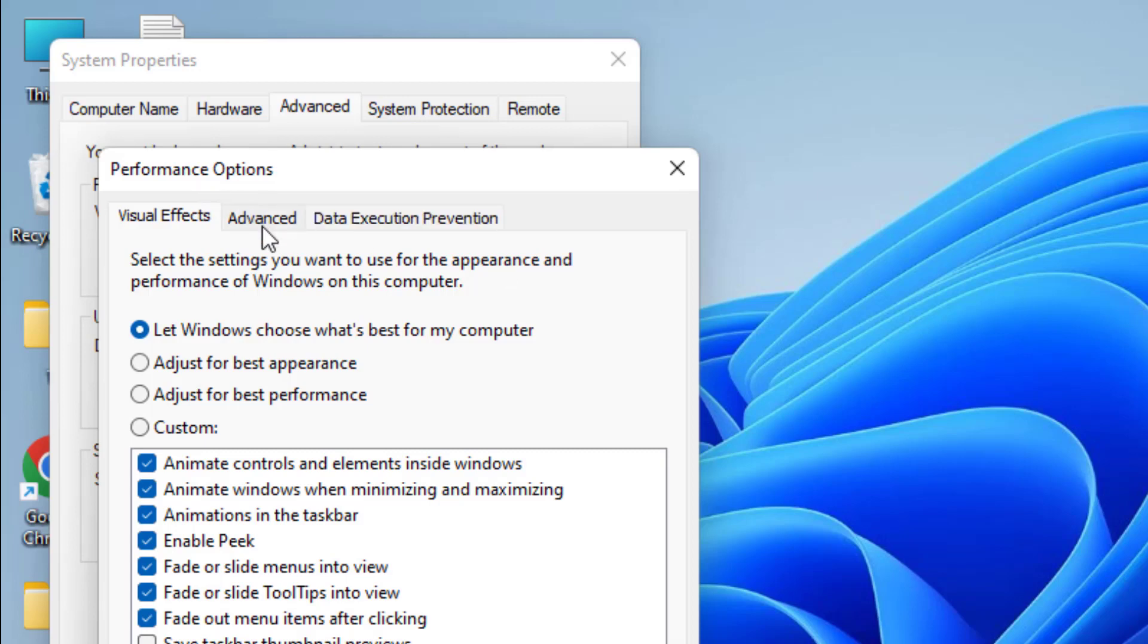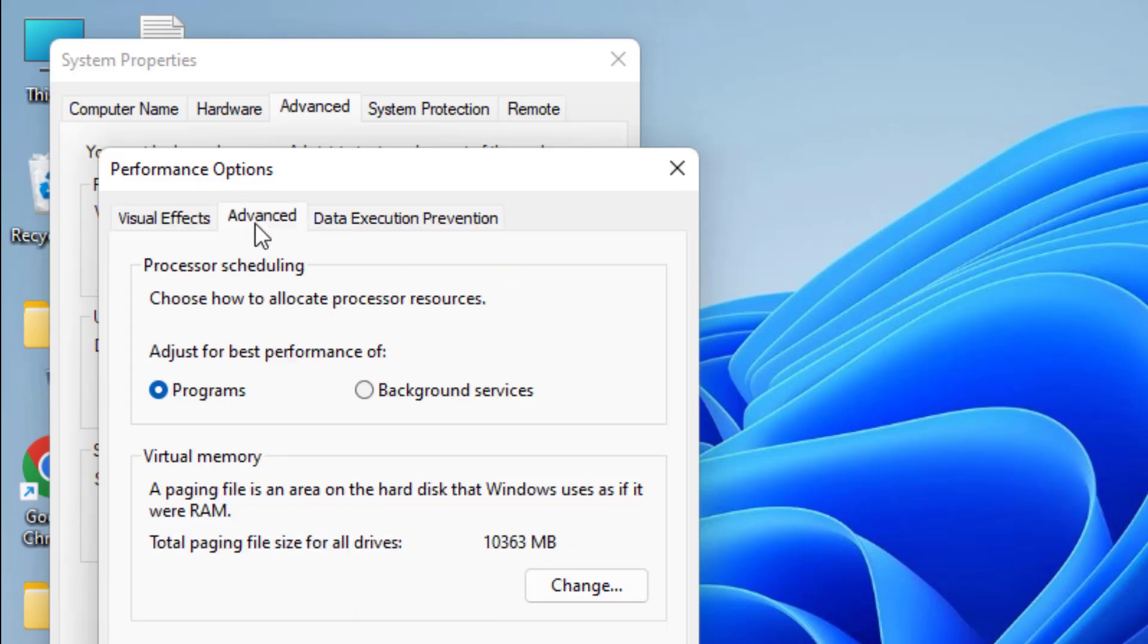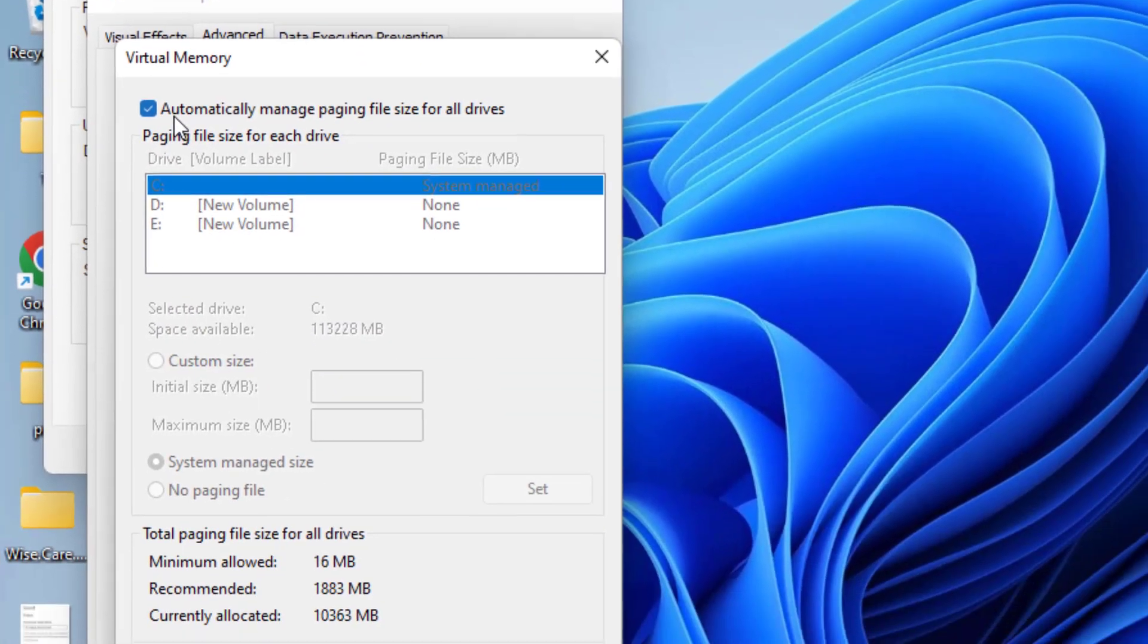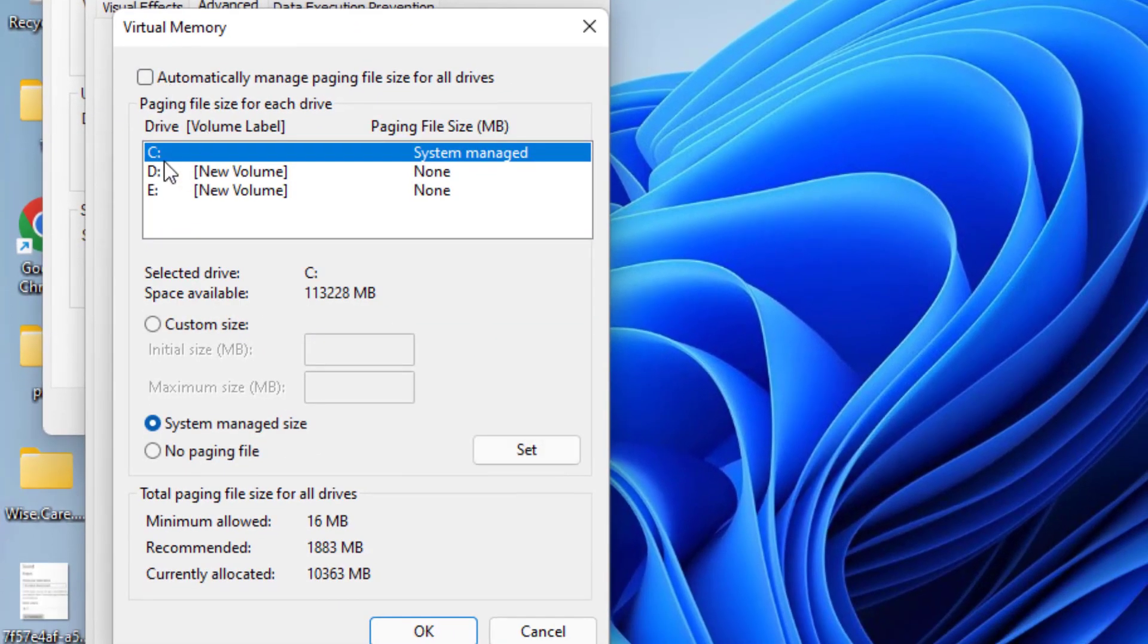Here again click on advanced tab and under virtual memory, you need to click on change. From here, you need to uncheck the option and select drive C.